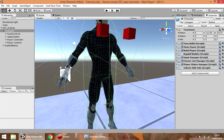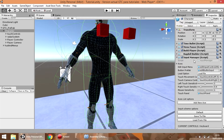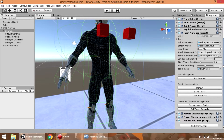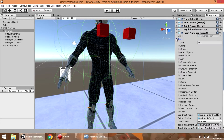And now let's see the input manager component. This system allows us to define a list of different actions to make in the game along with a button that is going to trigger that action.